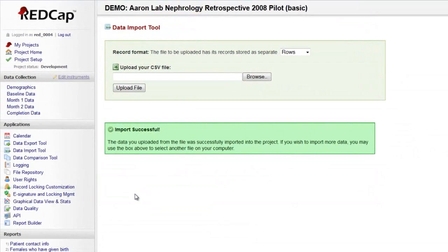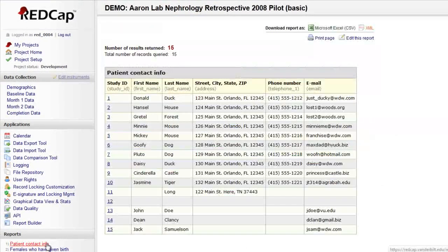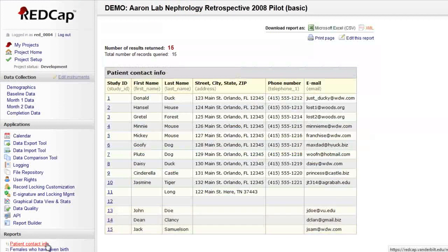After importing, the data will be accessible in the project just as if it had been entered manually.